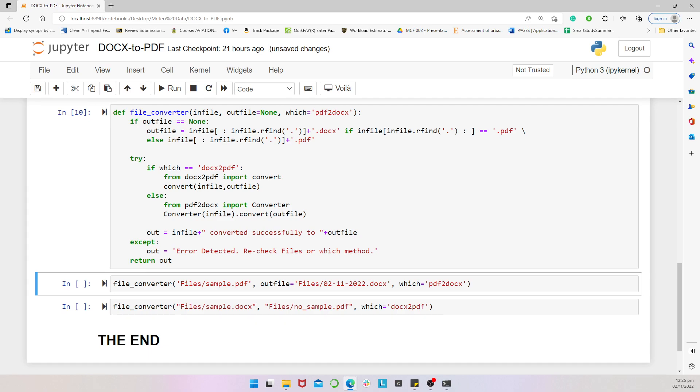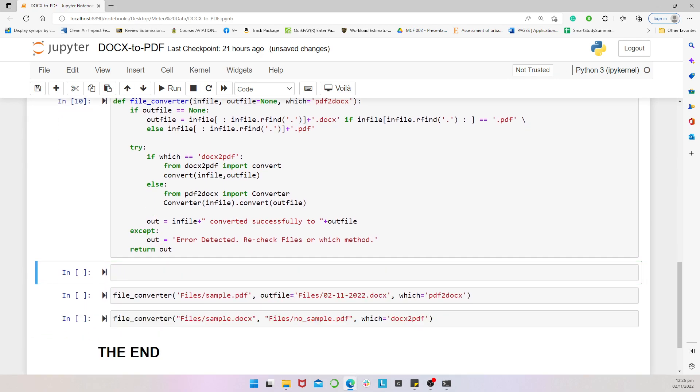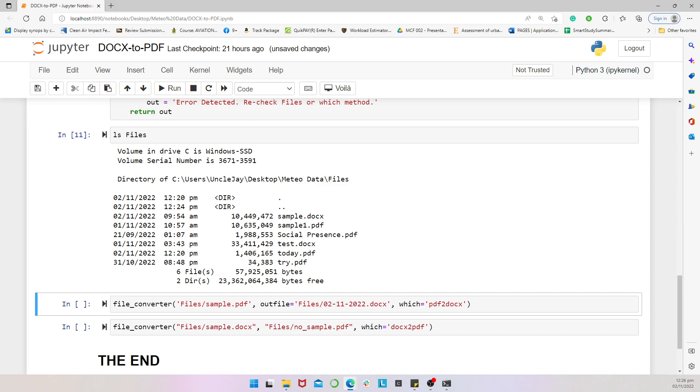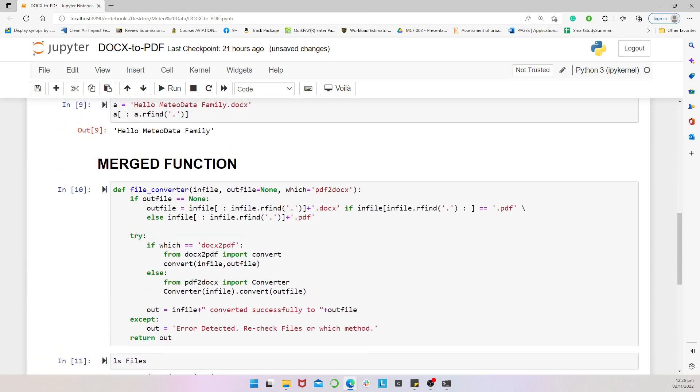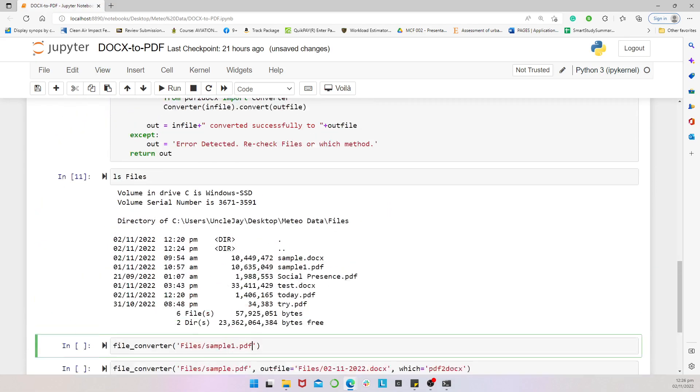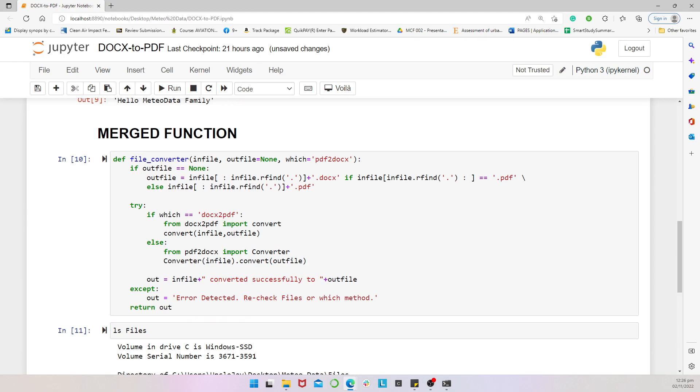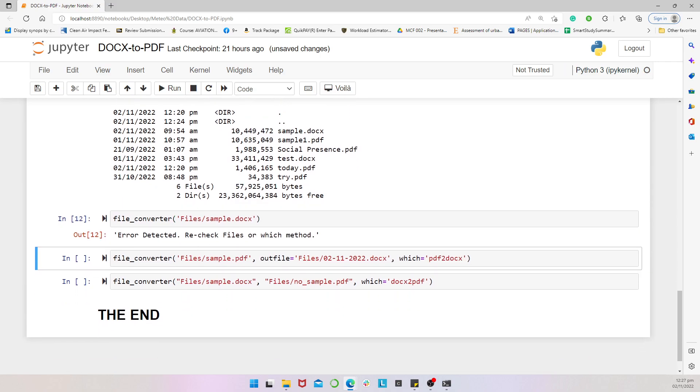Now, we come to test it. So, when we list our files, we have a sample.docs and sample1.pdf. We want to convert. So, for instance, we call the file converter function. And then, I specify in here just the input file. So, let's say I want to convert this instead. Now, bear in mind, if I don't specify the which, the default is a PDF to docs. If I don't specify the out file, it will just pick the input file name and change that to the out file. So, by this, it's going to use the default approach which is the PDF to docs. So, let's say I want to convert this instead, the sample.docs. It means I would have to specify the method else the default method is PDF to docs and there's no PDF. So, this will produce an error. So, we have error detected.